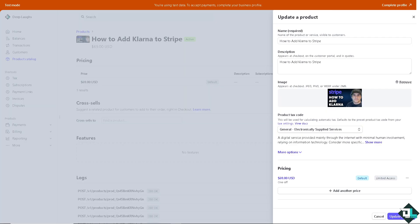Adding Klarna to your Stripe account is a straightforward process that offers flexible payment options, including pay later and installment plans. This can help increase sales by making it easier for customers to afford your products, potentially leading to higher conversion rates.